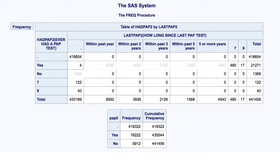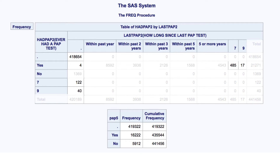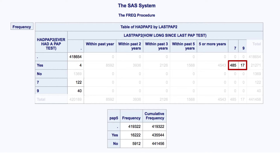Finally, let's take a look at who we haven't classified as a yes or a no in our new variable. We can ignore all the zeros — there are no participants there. We can also ignore the marginal totals. These participants didn't answer either question, so we have no information regarding their PAP test history. These 4 participants said that they've had a PAP test, but they didn't tell us how long ago they had it. The same is true for these 502 participants. Unfortunately, we don't know if their PAP test was 10 days ago or 10 years ago. Therefore, the only value we can give them for PAP5 is missing.